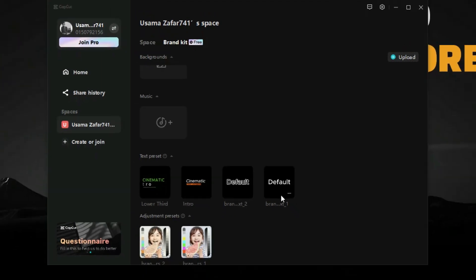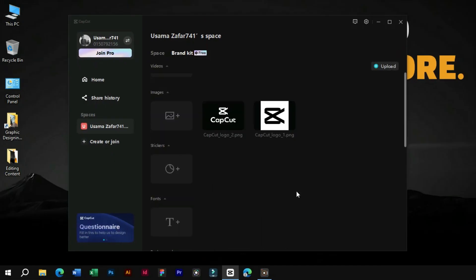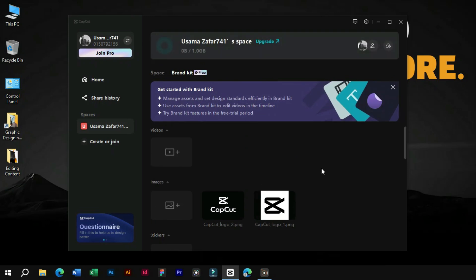At last, we can also add our brand colors and custom adjustment presets to access them easily.